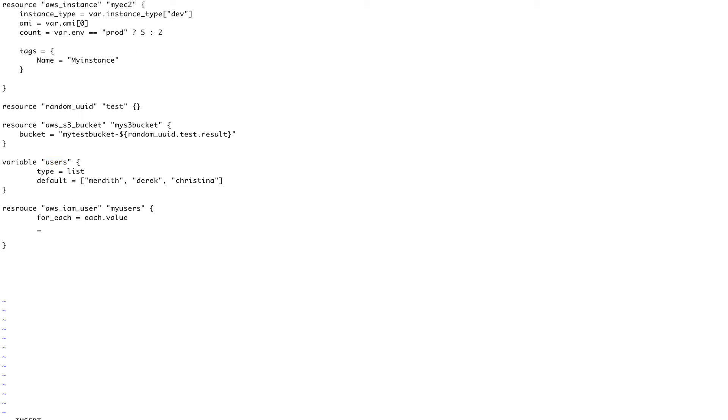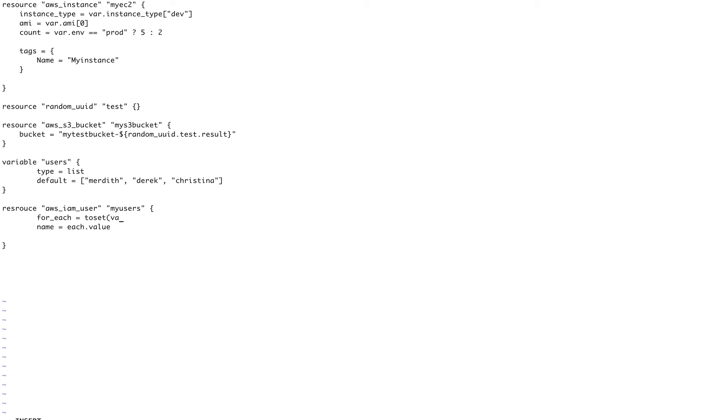Coming down, this IAM user resource takes one required parameter which is name. So name will be equal to each.value. And I have made a mistake over here. So for_each will not have each.value, that will be the value of name. for_each will use another keyword which comes with for_each is toset. And toset will be var.users.